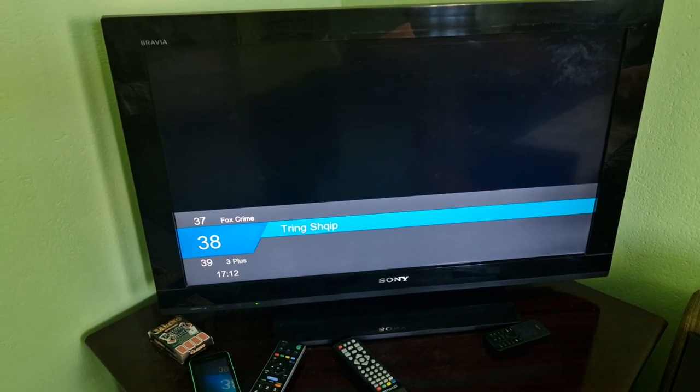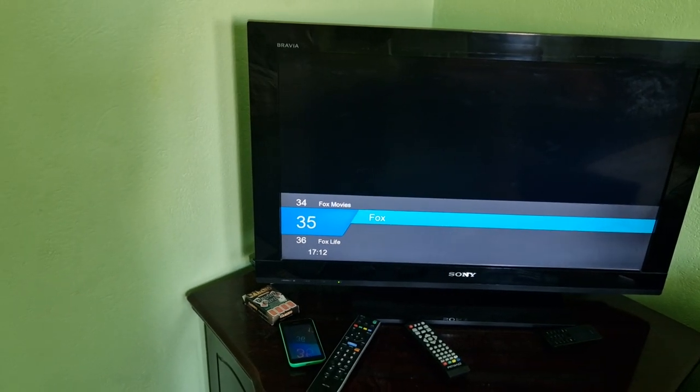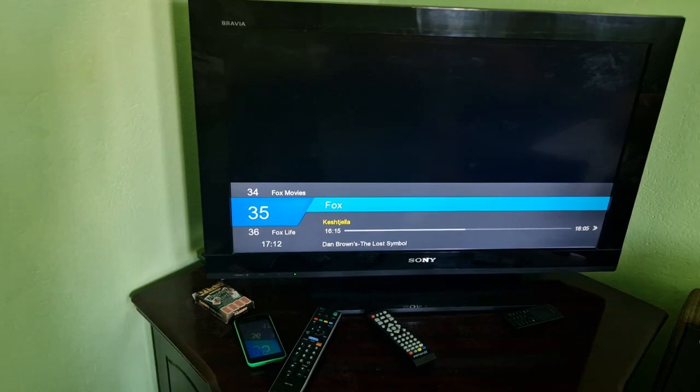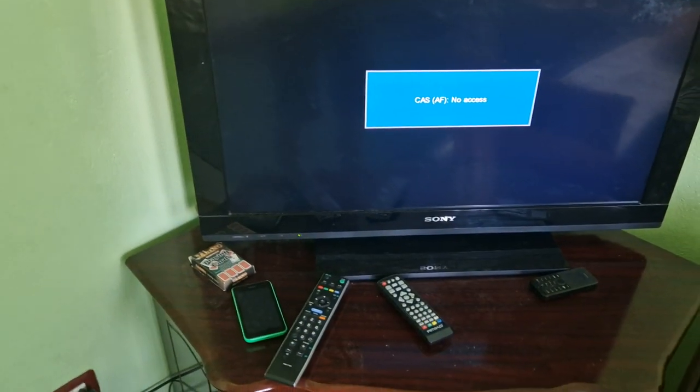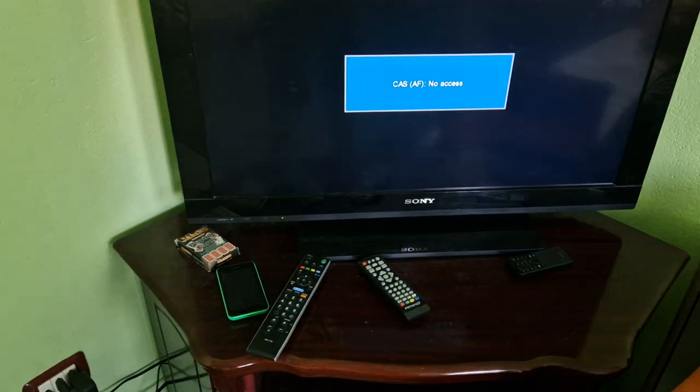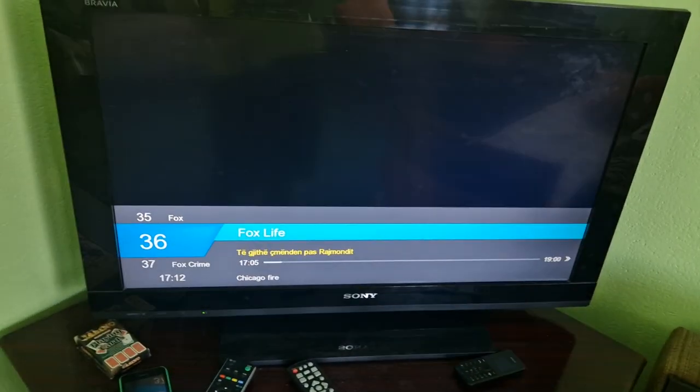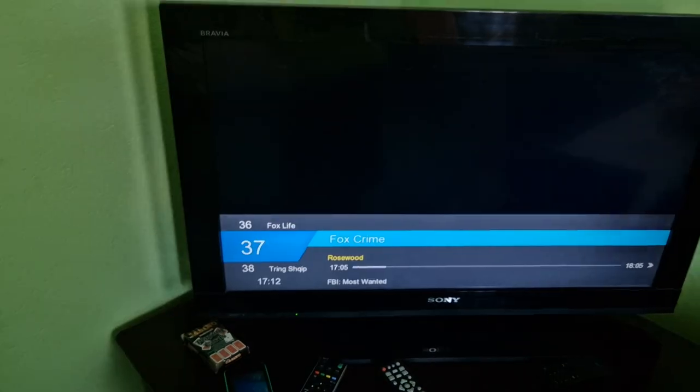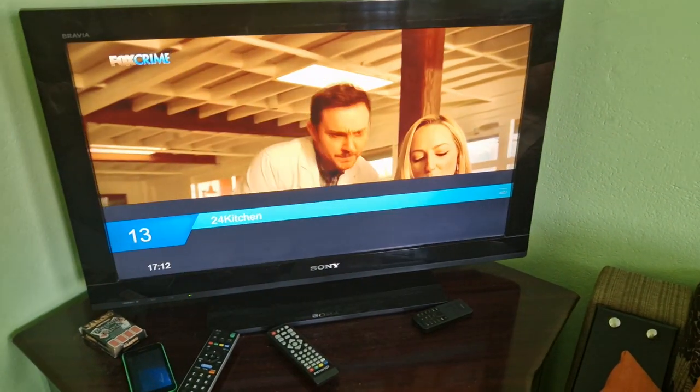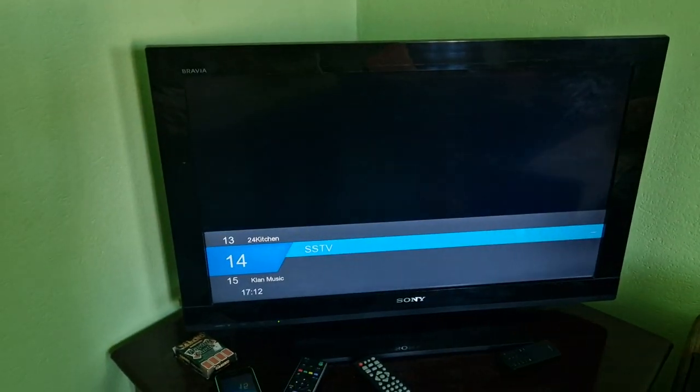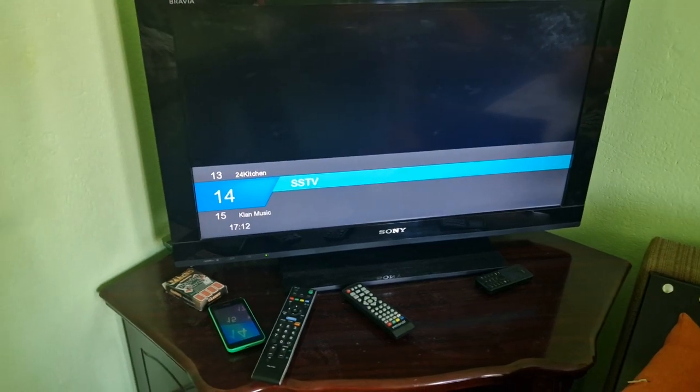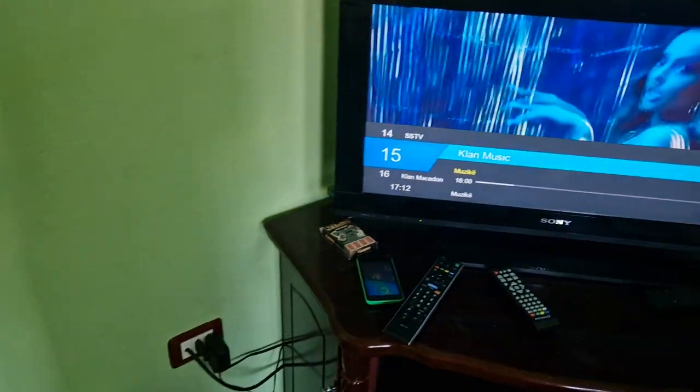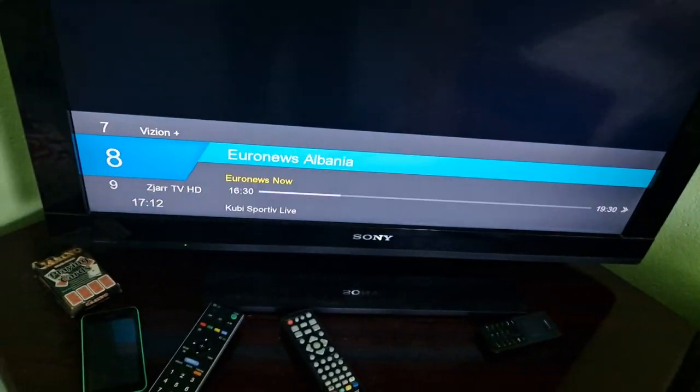No. Invert. Three plus. Who wants three plus? No. It has payments. Trink. Shipper. Albanian Classic one. No. Fox. Fox Life. Fox Crime. Fox. As you can see the Fox movies. Let me try Fox movies. Nope. It works in your kitchen. Fox Life. Channel 13. 24 kitchen. I got 24 kitchen in there. SSTV. Clan music. It works.